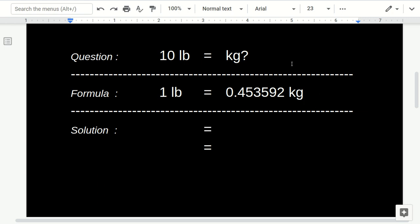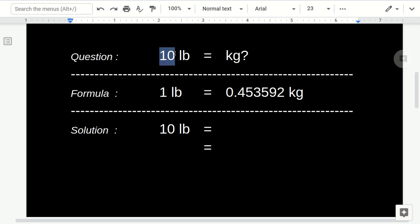Now, let's write again that one pound. And then, just take this 10 from the question and put it here.